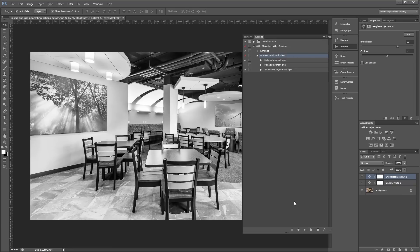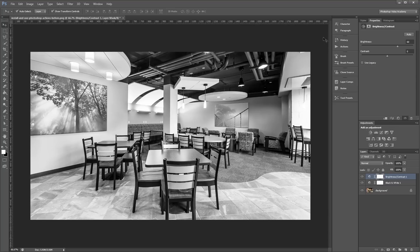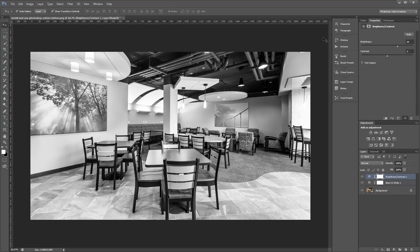When you use actions, you're basically using someone else's workflow, and when you download quality actions, you're essentially having a professional editing your work while you sit back and watch. I'm John Shaver from Photoshop Video Academy. Thanks for watching. I'll see you next time.